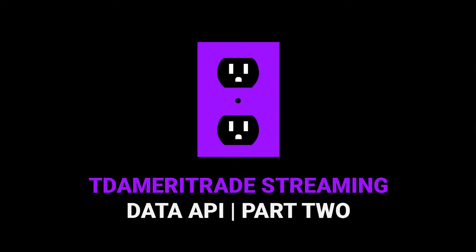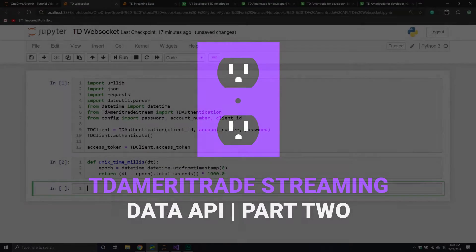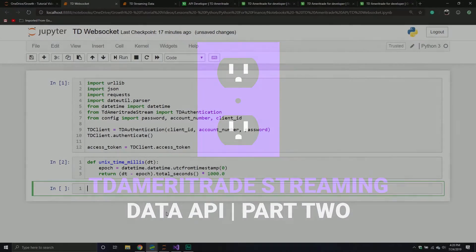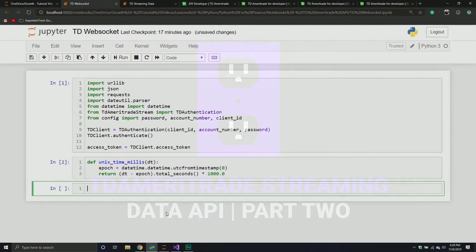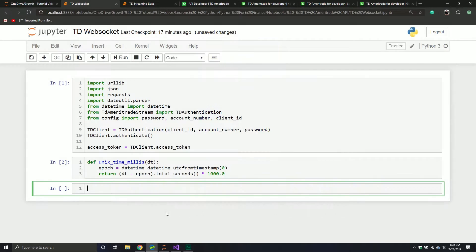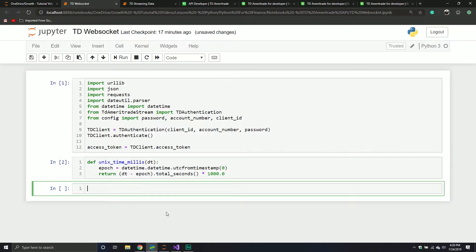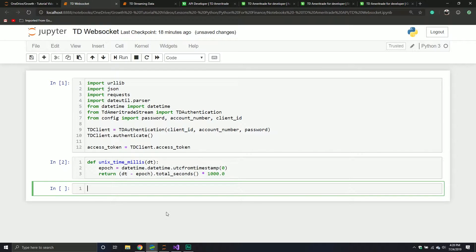Welcome back everybody to part two in our series where we are talking about the TD Ameritrade streaming data API. So last video was kind of just setting the stage, understanding what we would need to make this API work. We read through some of the documentation to understand what we had access to, what we needed to do, and the endpoints we would have to leverage.